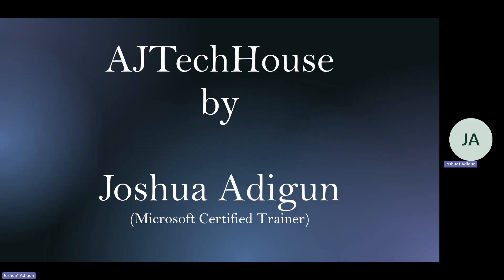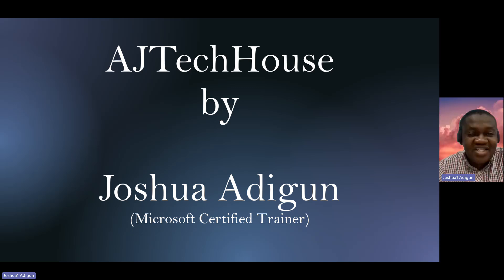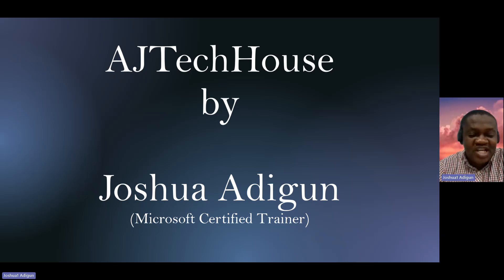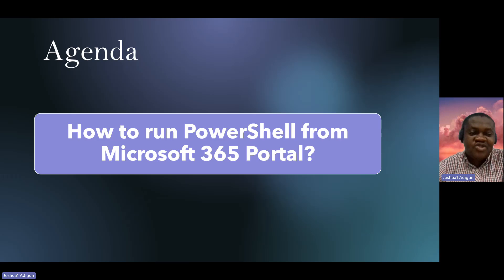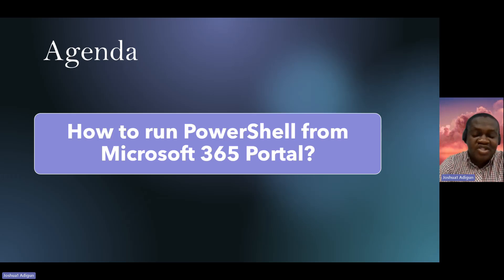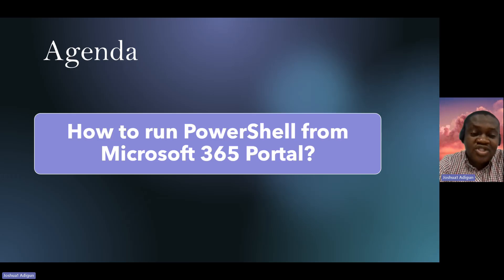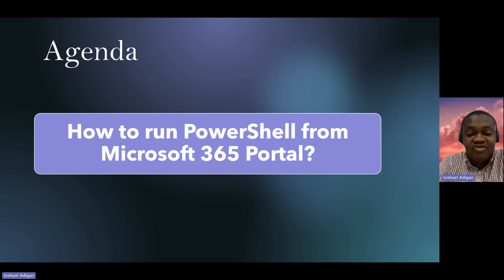I'm a Microsoft certified trainer. Welcome to my YouTube channel once again, EJ Tech House. So on to this agenda, I'll show you how to run the PowerShell or the Cloud Shell from Microsoft 365 portal.